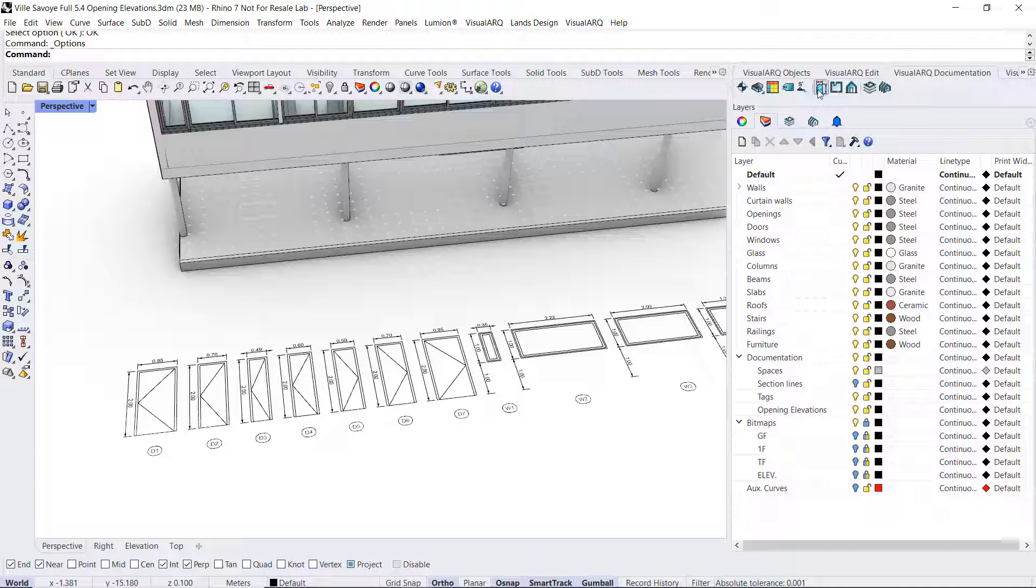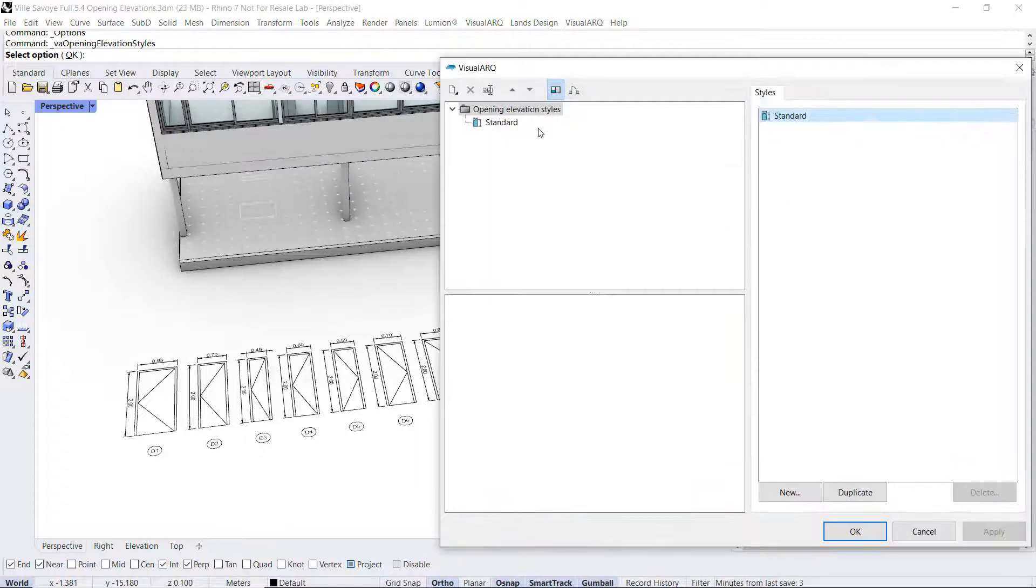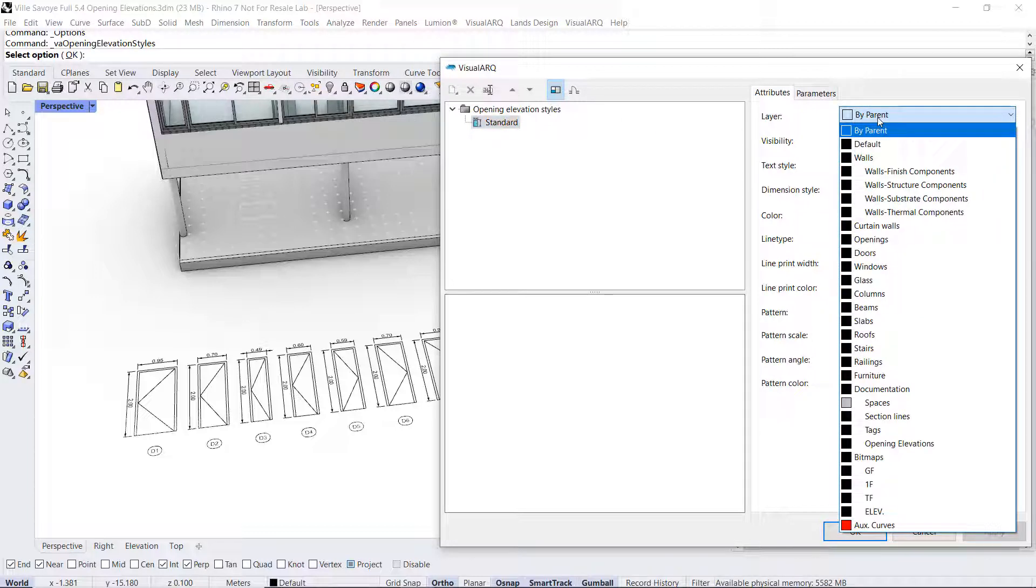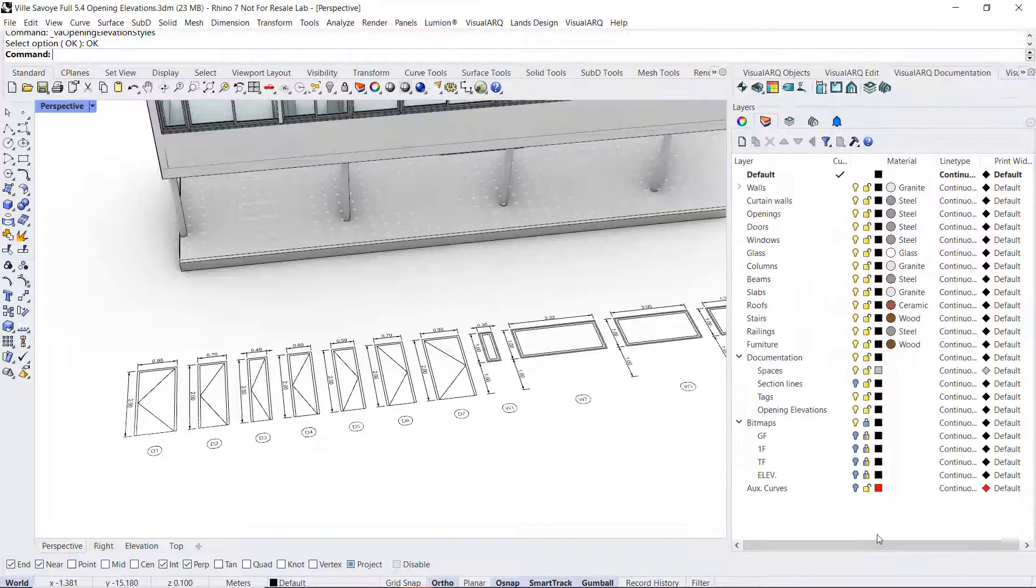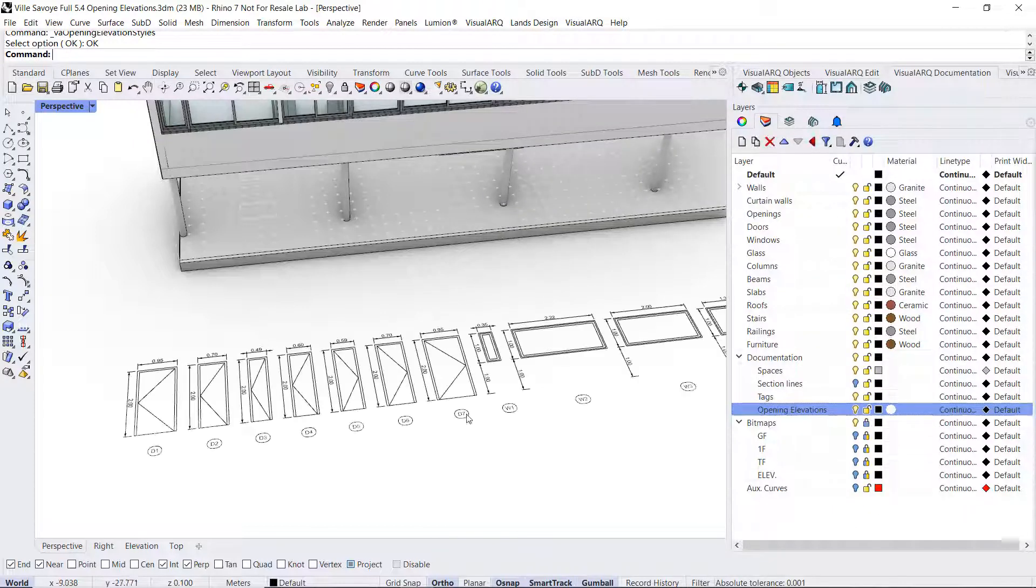Now, from the opening elevation style dialog, I can put the elevations of this style in that layer. So you will be able to turn it off and on.